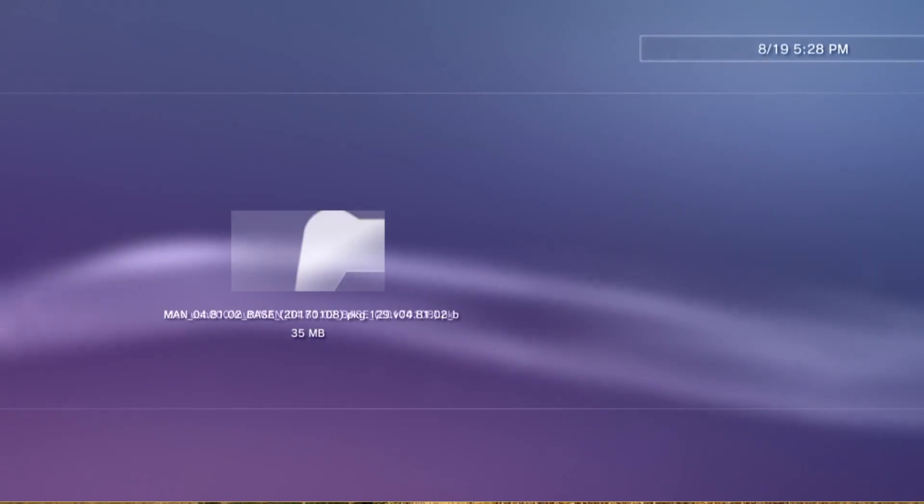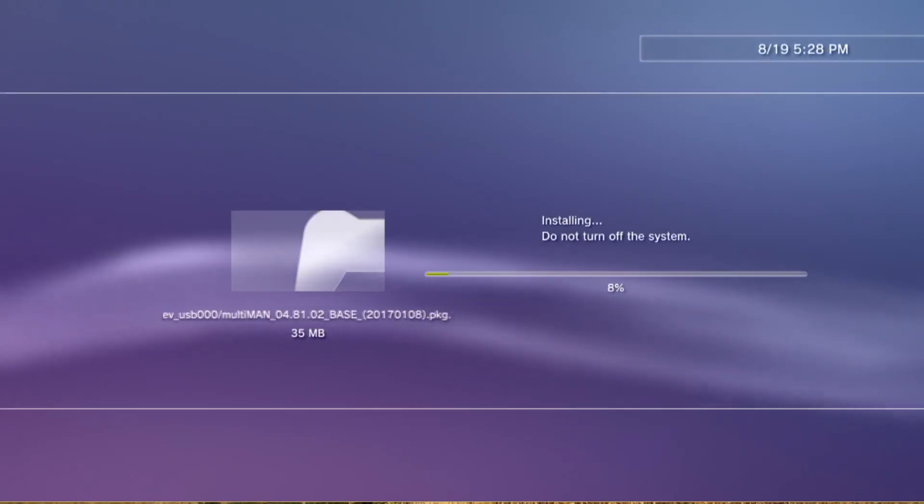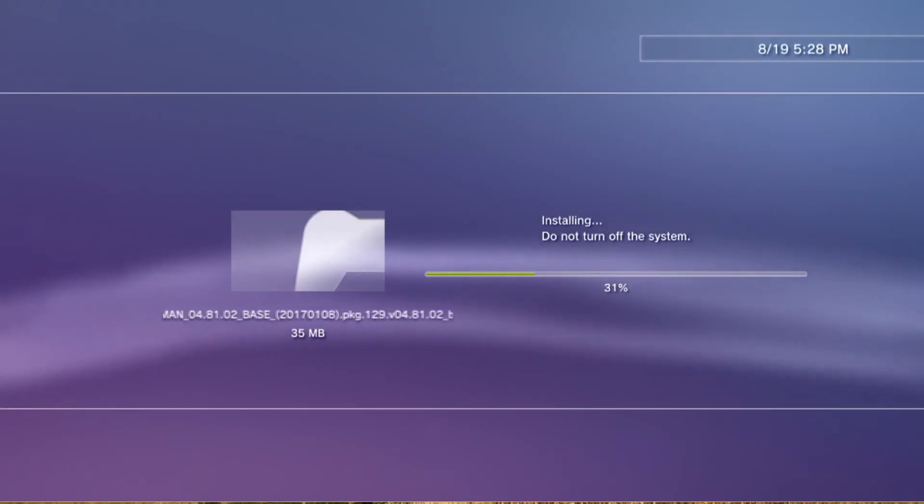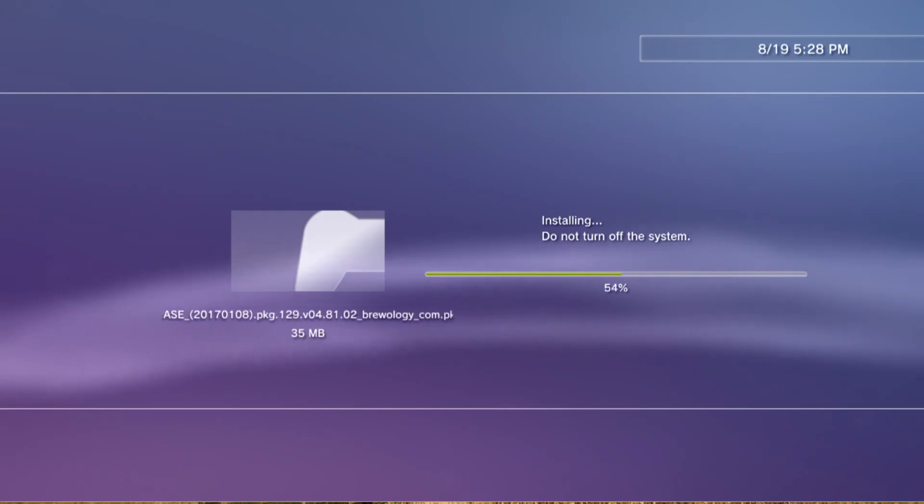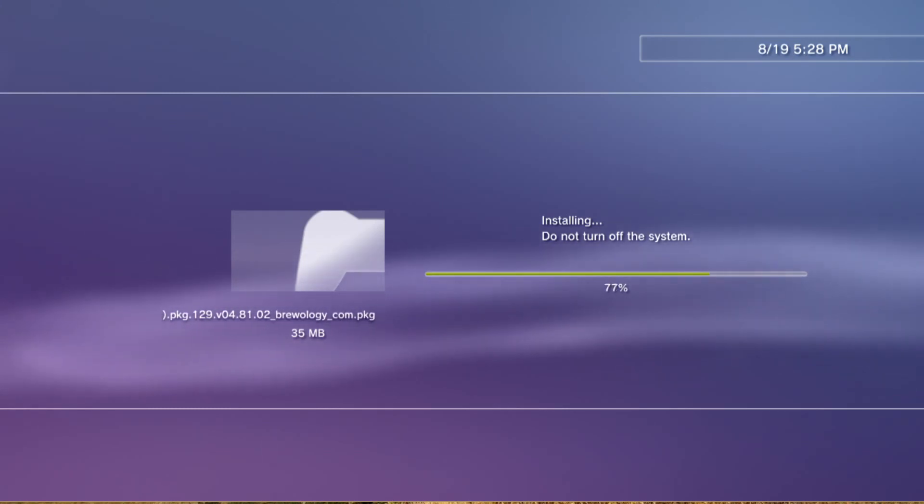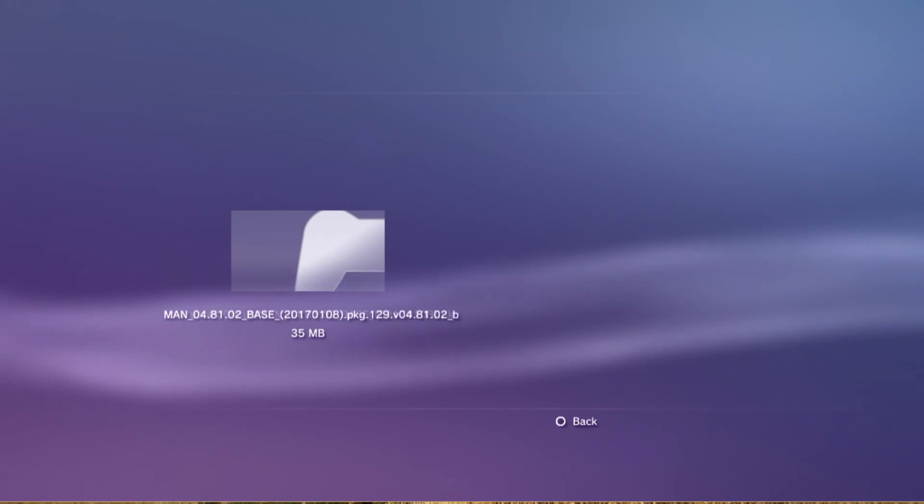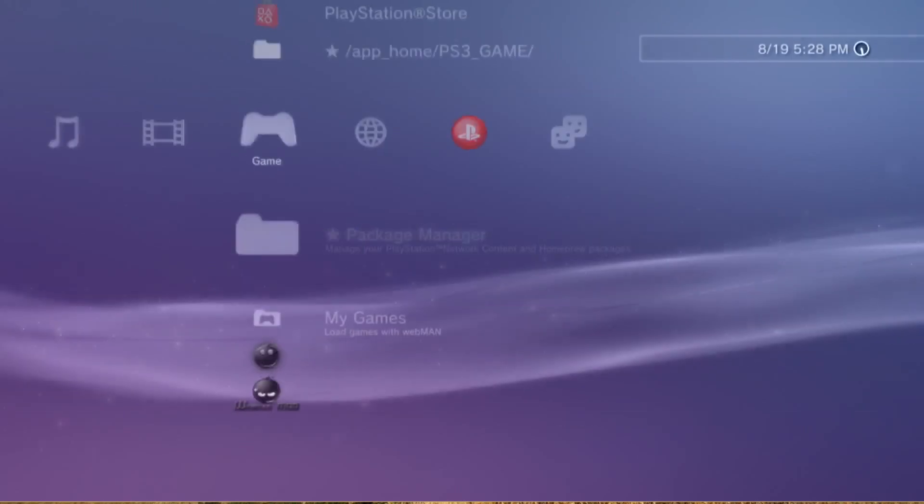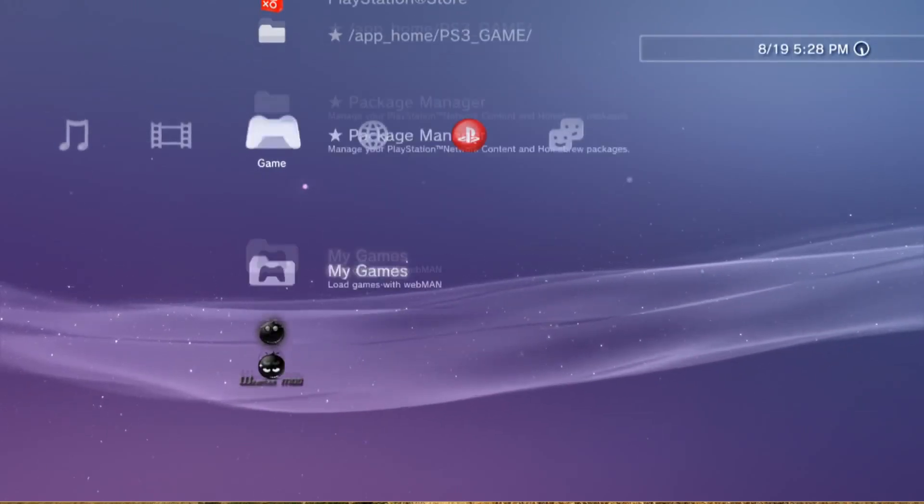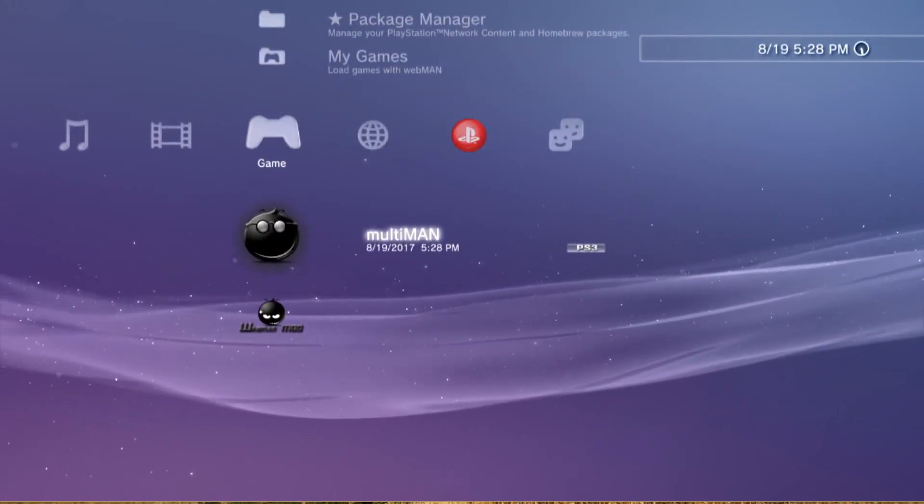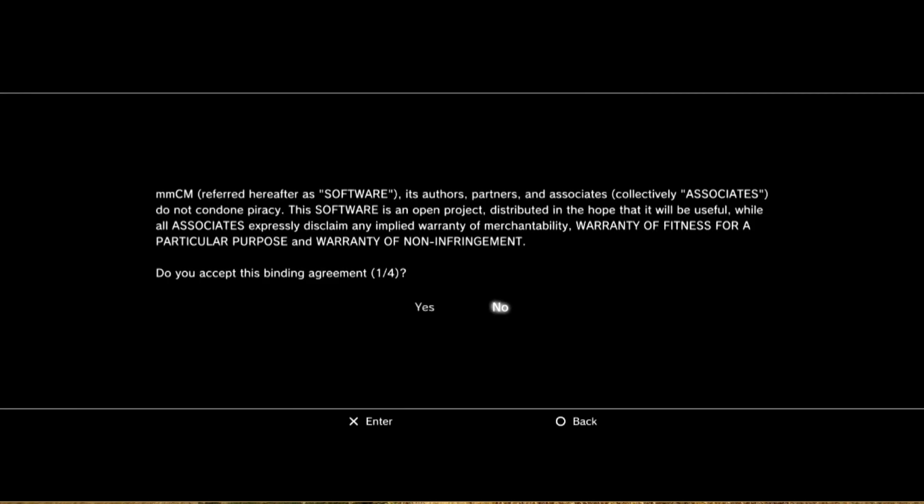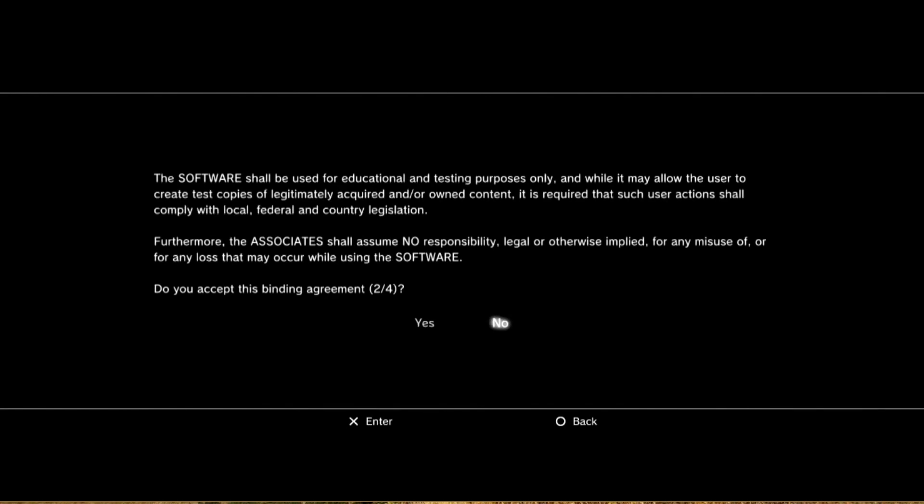So once that's done, you can see right there MultiMan is installed and just run it. And it's gonna give you a couple little things right here - you gotta accept all of them.